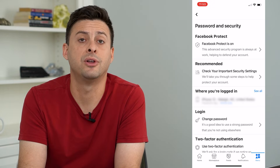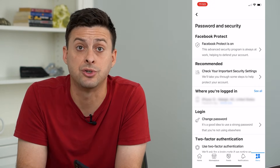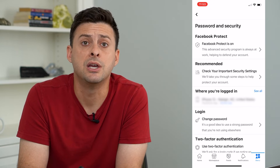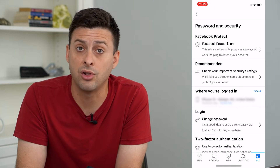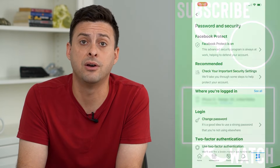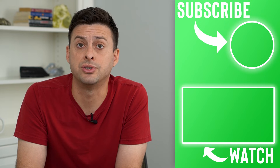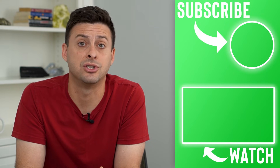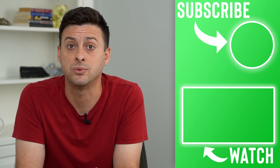You might also want to tap Change Password and change your password, just to make sure that now that they're logged out of your account, that other person can't just log back in if they know your password.